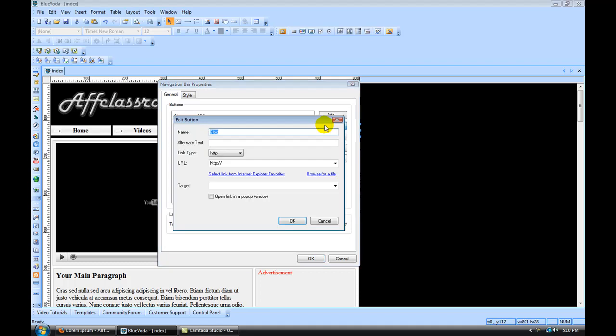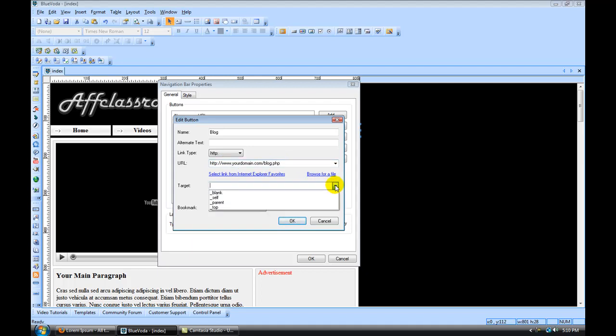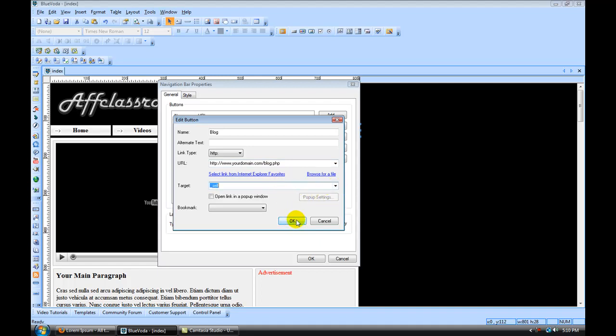For blog, we're going to call this blog.php. For target, we're going to set that at self again. Hit ok.